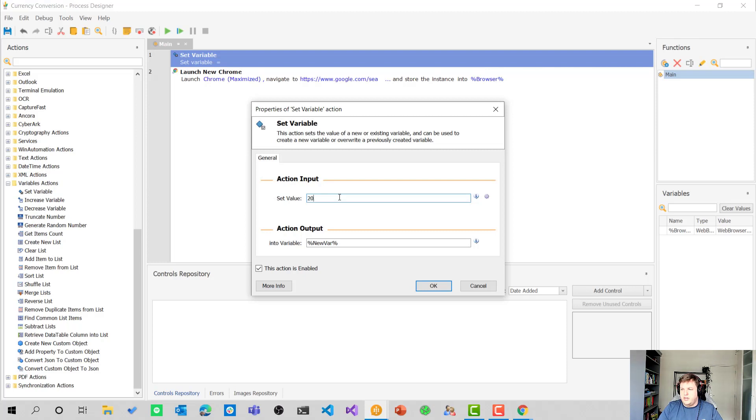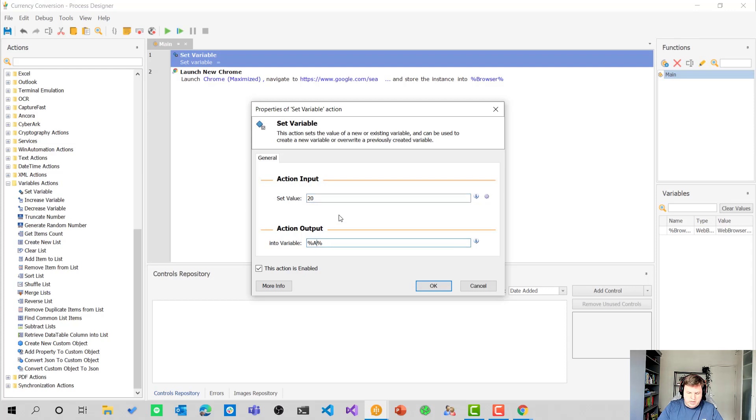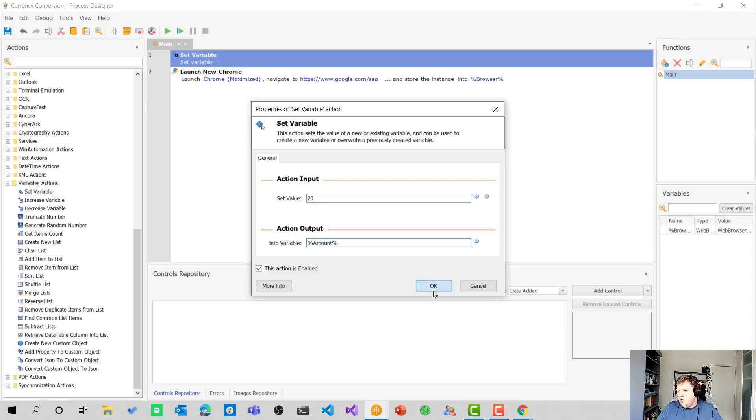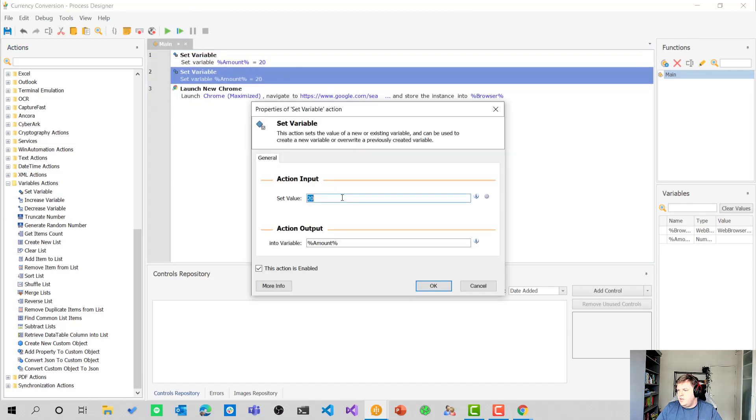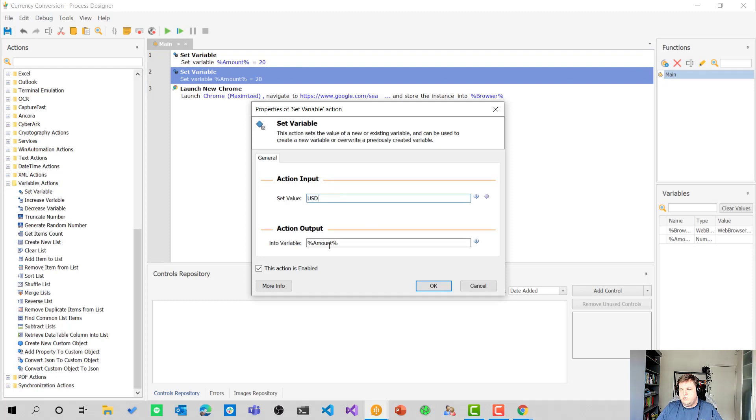So let's add a value 20. Let's change the variable name to amount. Then of course, I'm going to copy and paste this again. And now we want to have the USD value and we want to change amount to currency.